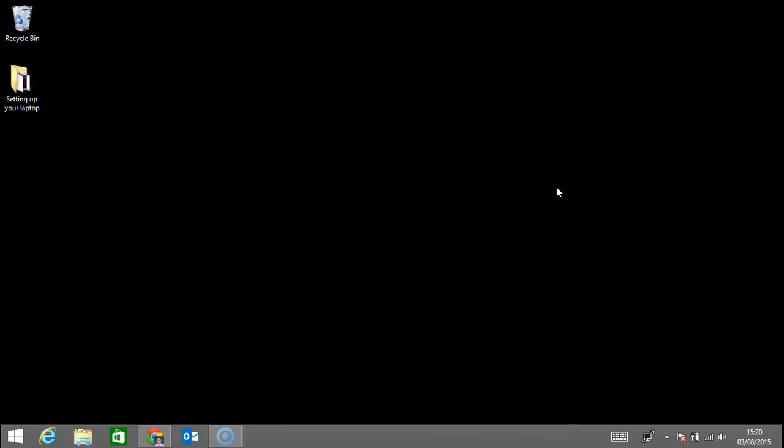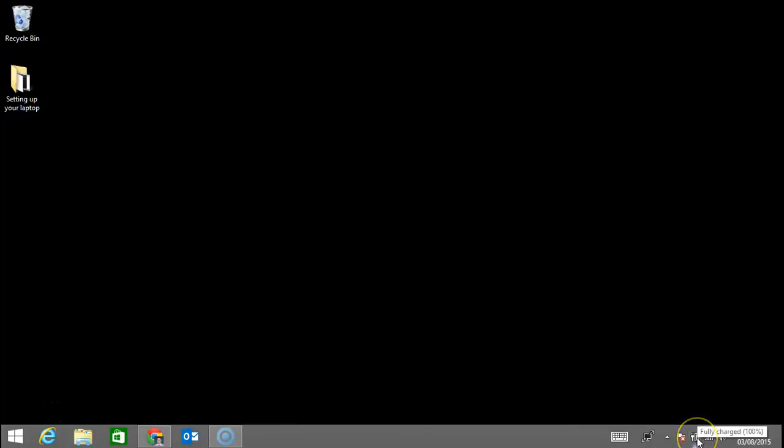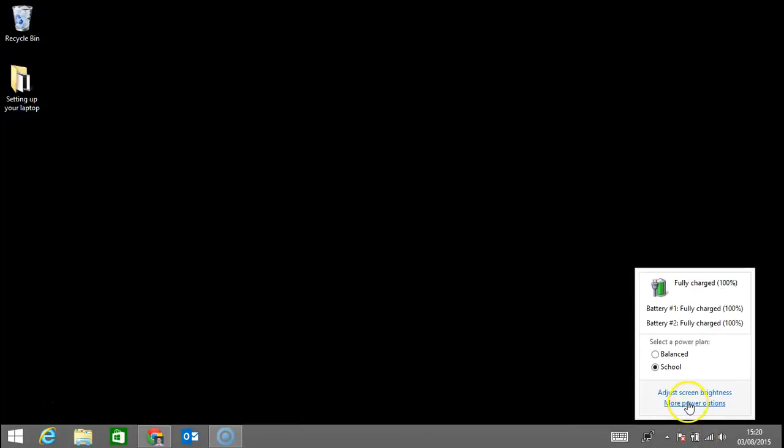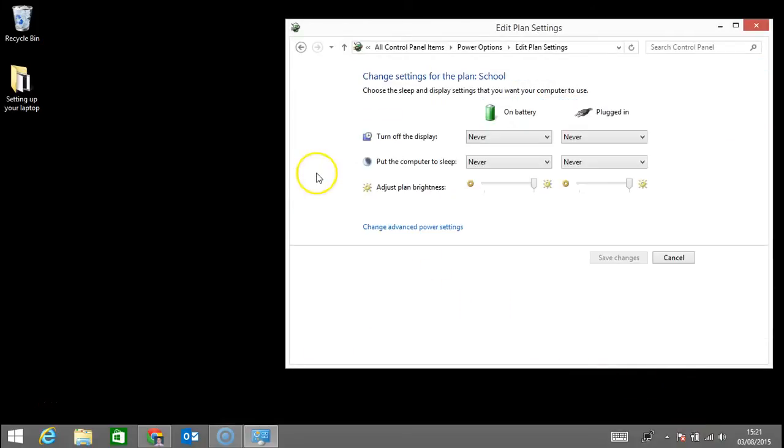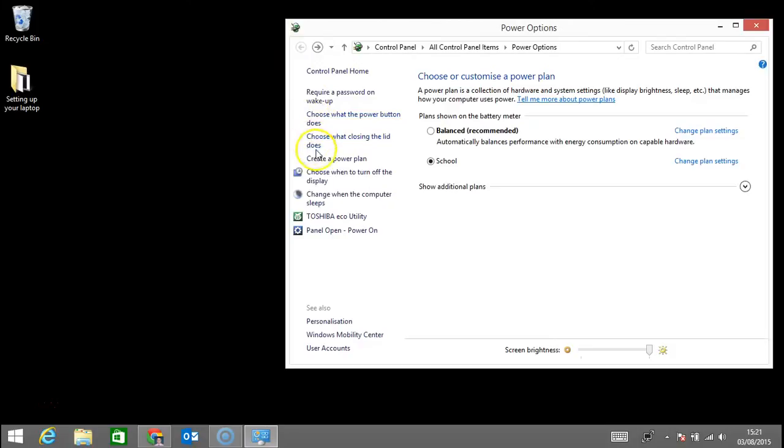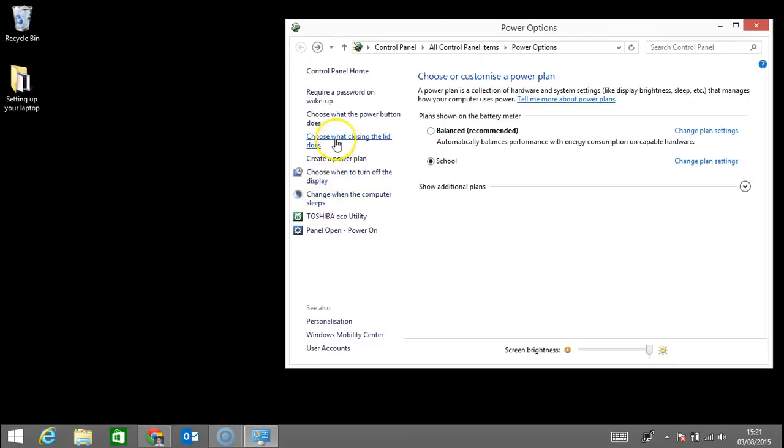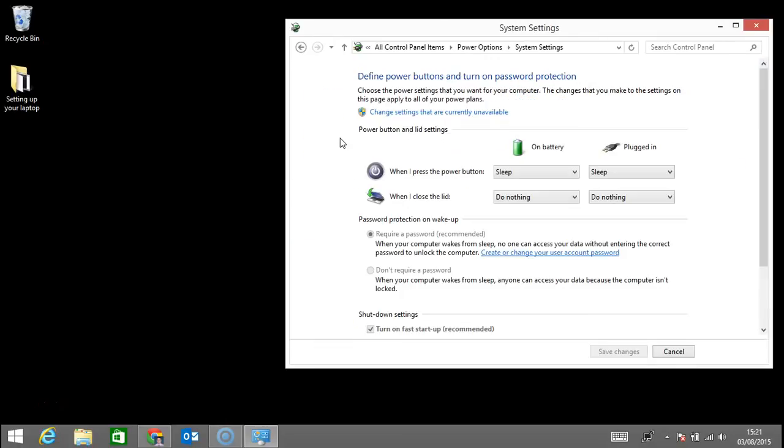This is an addition to the power options setting. Just making sure that when you click on more power options, you select choose what closing the lid does - here it is.